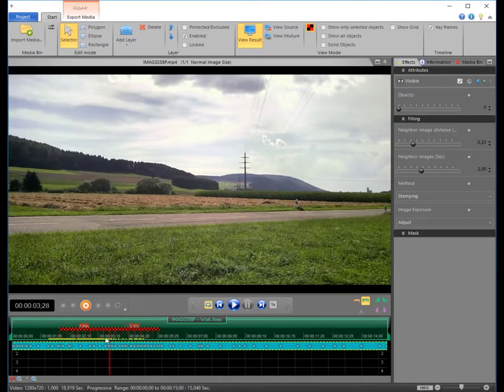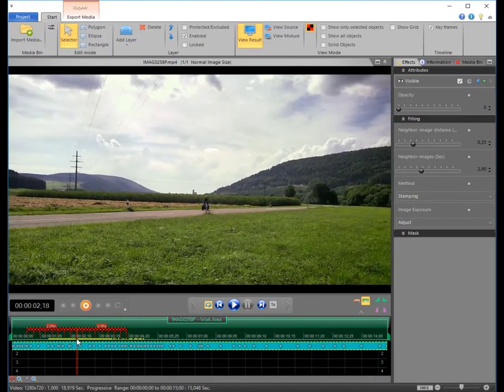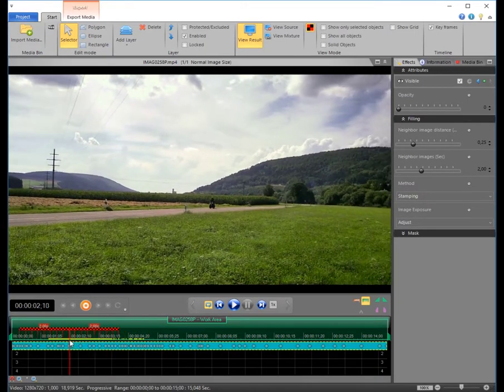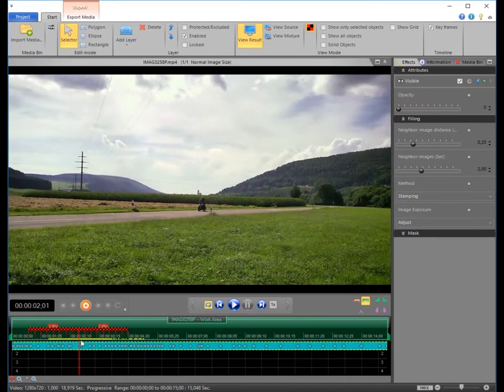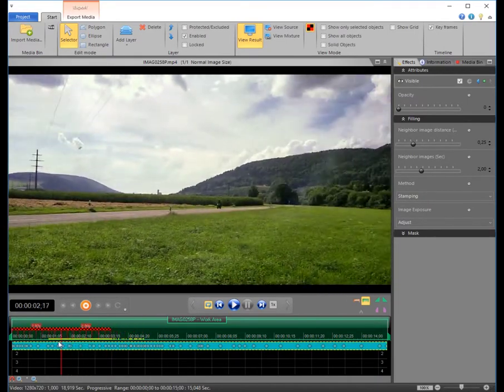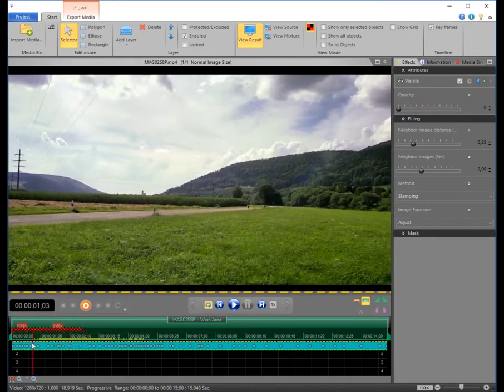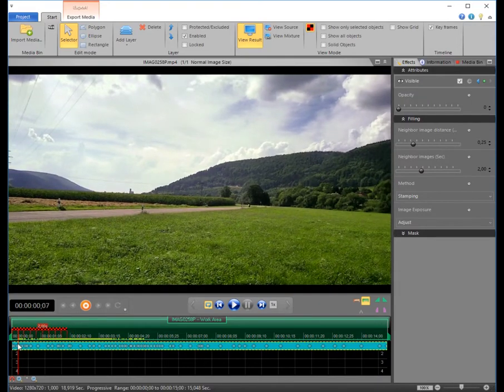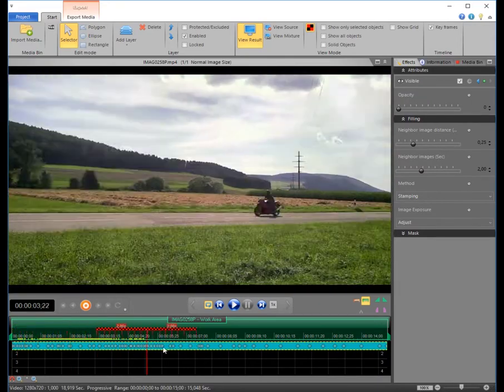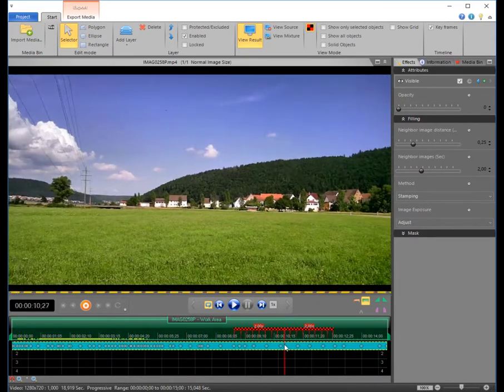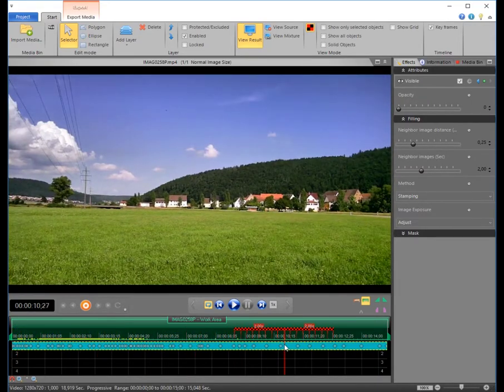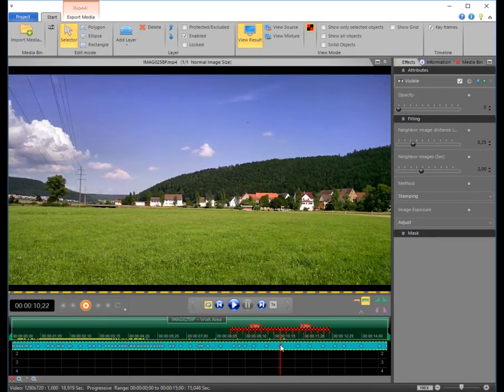This result shows how well Eraser has done its job, because there is no trace of this bike anymore. Thank you for watching and enjoy your work with HitFilm.